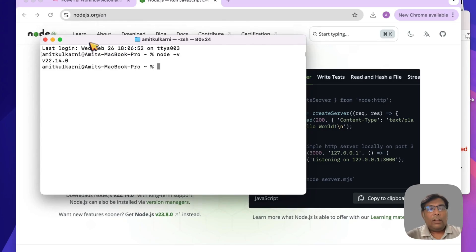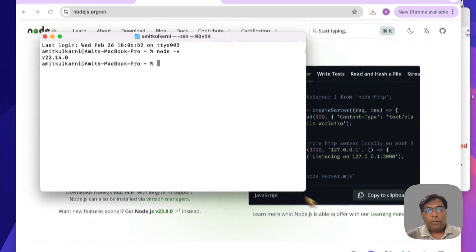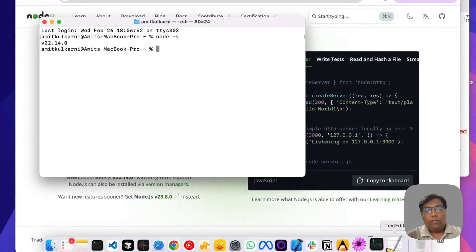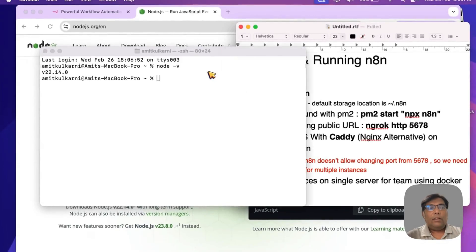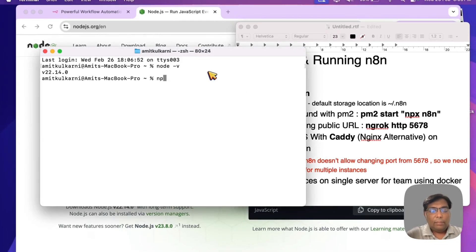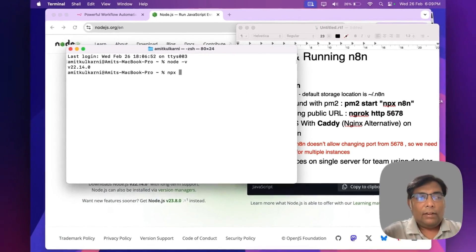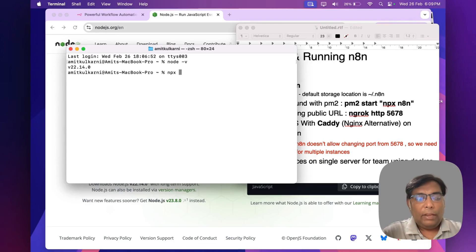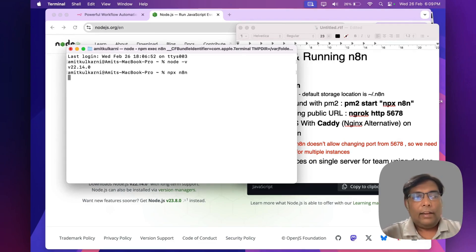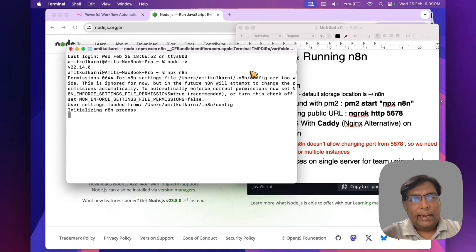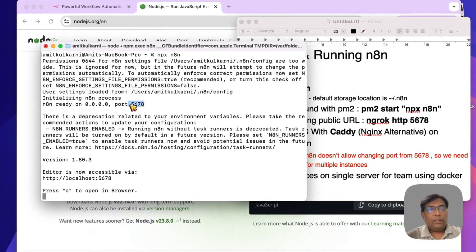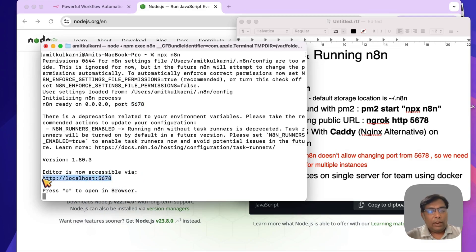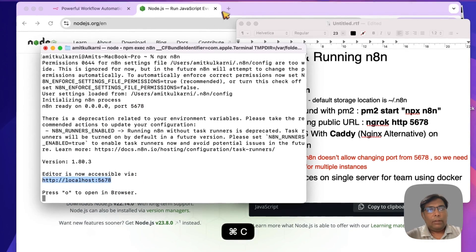Once Node is ready, the next step is to run n8n. It's as simple as running npx n8n, and that's it. n8n will start running instantly on port 5678. You can simply copy this URL and open it up in the browser.